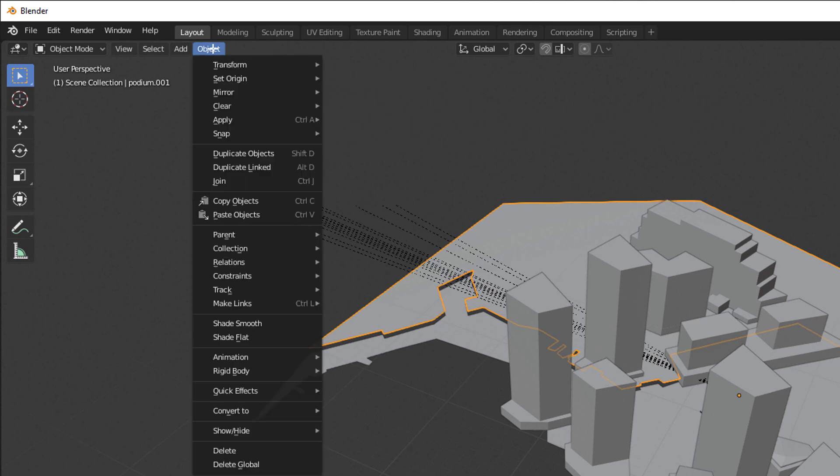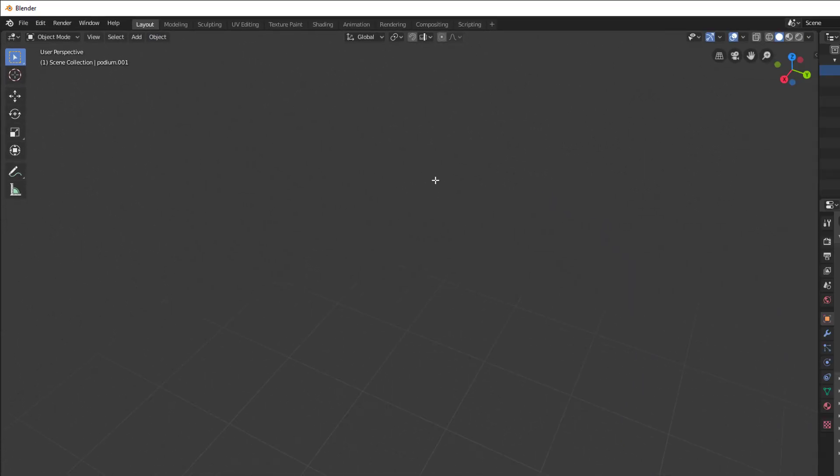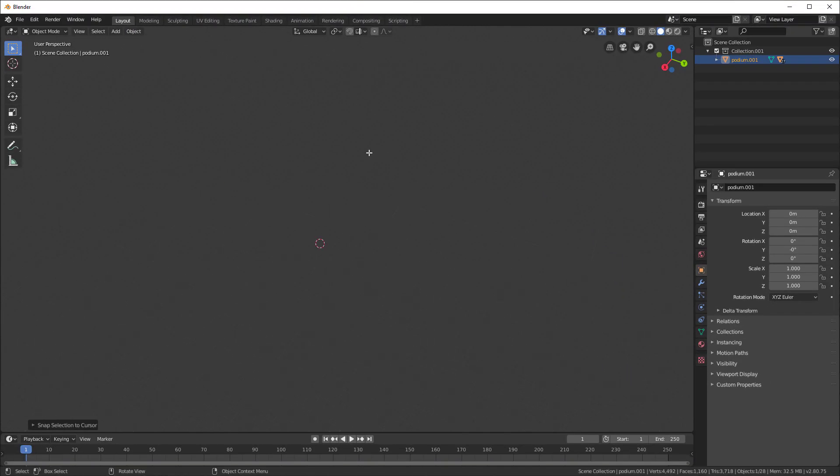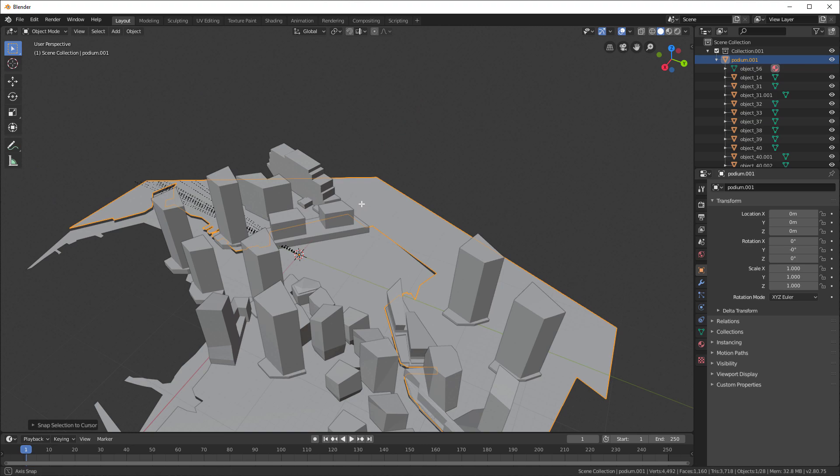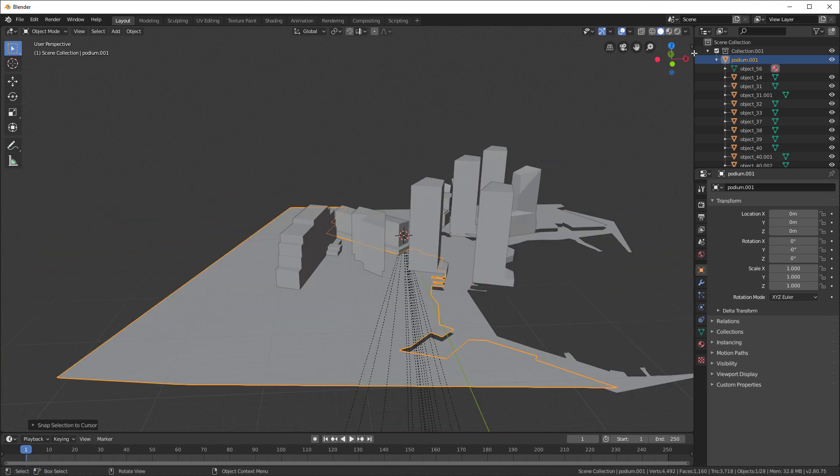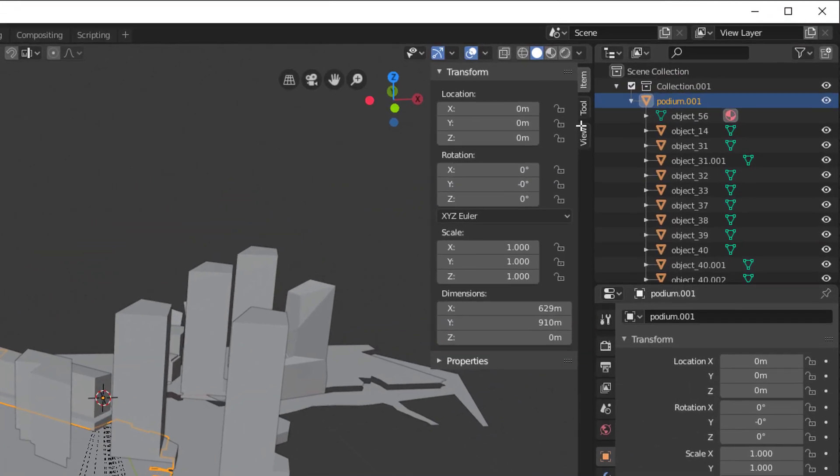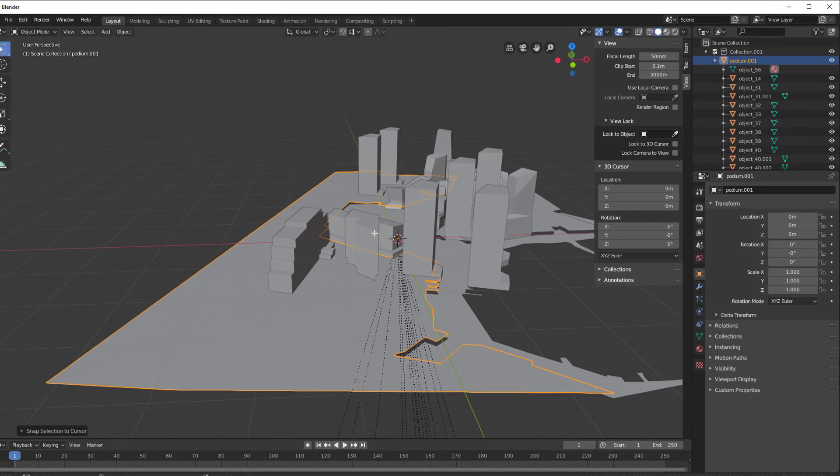And now we will say Object Set Origin to Geometry. So now that it's set, I'll say Object Snap Selection to Cursor. Cursor's at zero, zero. Hit the P key again, see our object. We still have some clipping problems. Let's fix the clipping problems now. In our view, we will just set the end to something like 3,000.